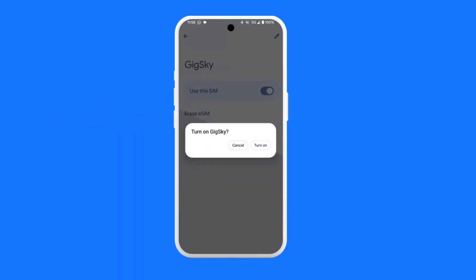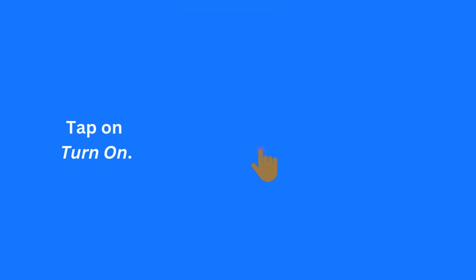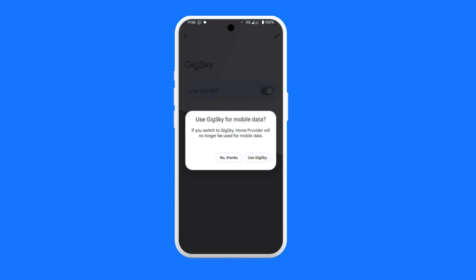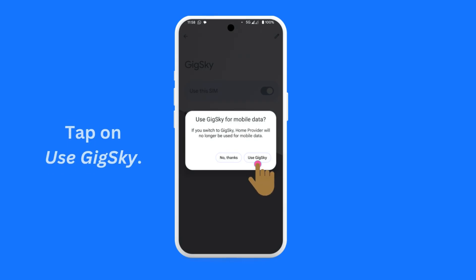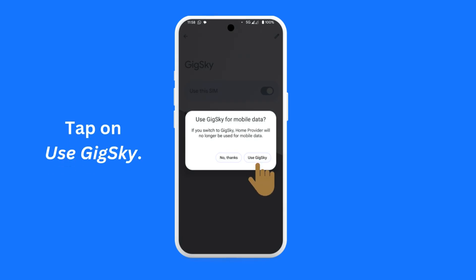tap on the Use this eSIM toggle button. You will see a screen similar to this one. Then tap Turn On. You will see a screen similar to this one. Tap Use GigSky. This will set up your phone to use the newly turned on eSIM for mobile data.